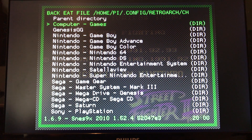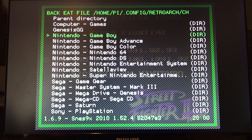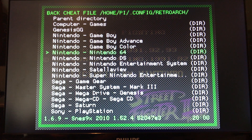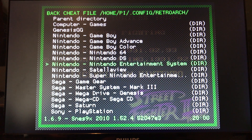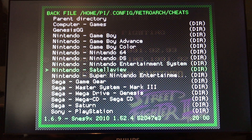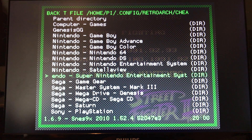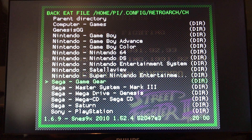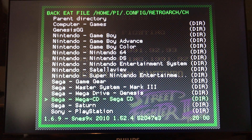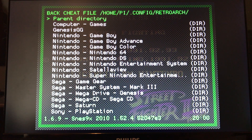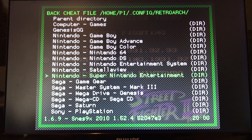You're gonna go into Cheats and select Load Cheat File. Here are the systems it supports: Genesis, Game Boy, Game Boy Advance, Game Boy Color, Nintendo 64, DS, and NES - that's regular Nintendo. There's also Super Nintendo, Game Gear, Master System, Mega Drive, Sega CD, Sega Saturn, and Sony PlayStation.